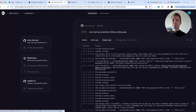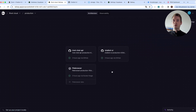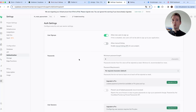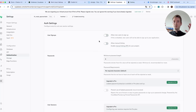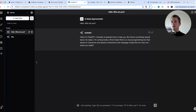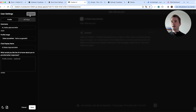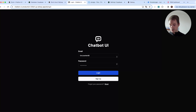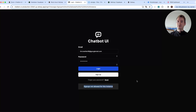As a bonus, Supabase lets you do more things. For example, in your project go to 'Authentication' and you can disable new user signups. This is useful if you want to keep it safe — no one should be able to register and chat with your Rivet graphs. Just toggle that button and press 'Save.' If someone tries to register, they'll get a notification that signups are not allowed.